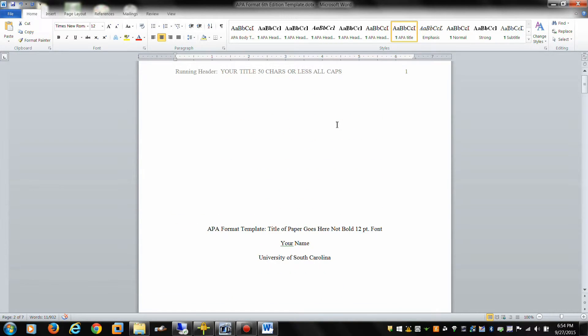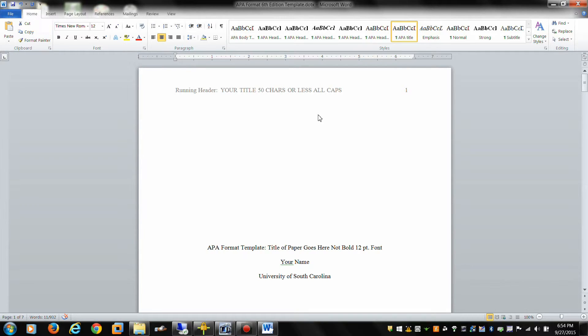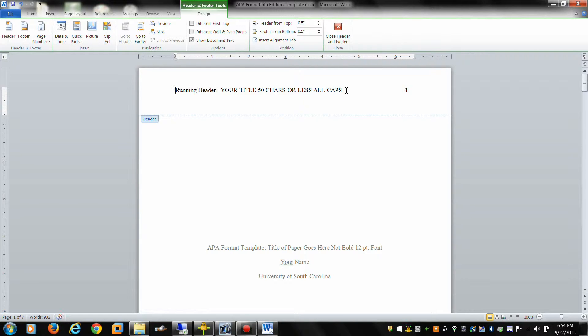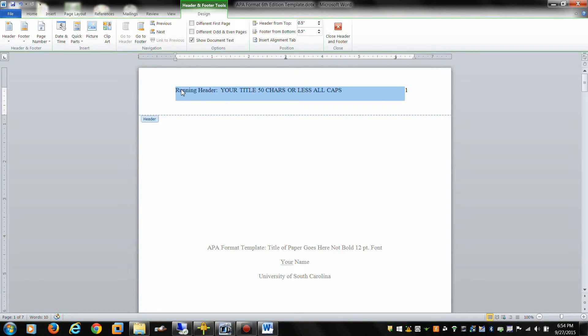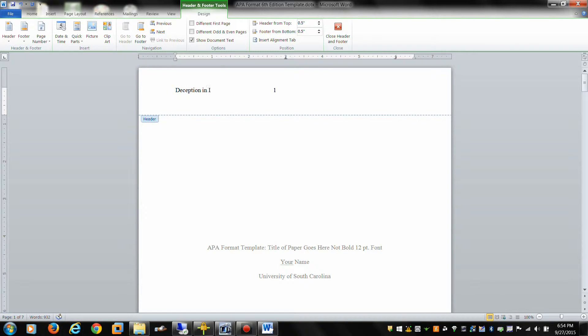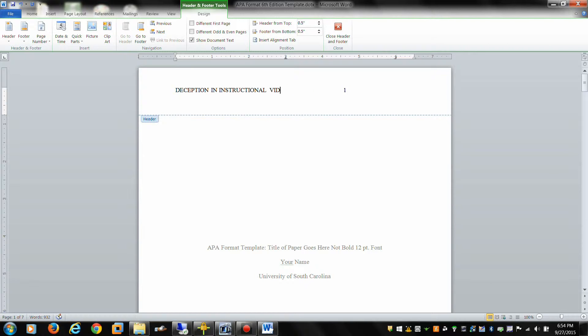The next step is to come in and write a running header. It's a short version of your title all in capitalized characters. So for this one you double click to open up what's called the header. And I'm going to title my paper. Deception in instructional videos.